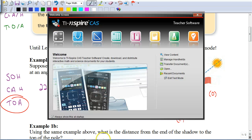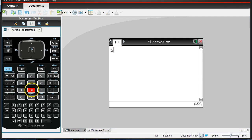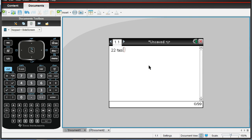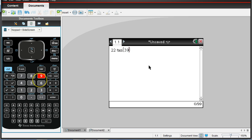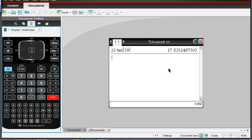On the calculator, take 22 times the tangent of 39. To access tangent, look next to the 7 — there's a trig button. Click that and find tangent of 39, then hit enter. You should get 17.8, or about 18 feet. If you're not sure whether your calculator is in degree mode, drag your cursor to the sprocket in the top right corner to confirm. So 17.8 feet is the right answer.